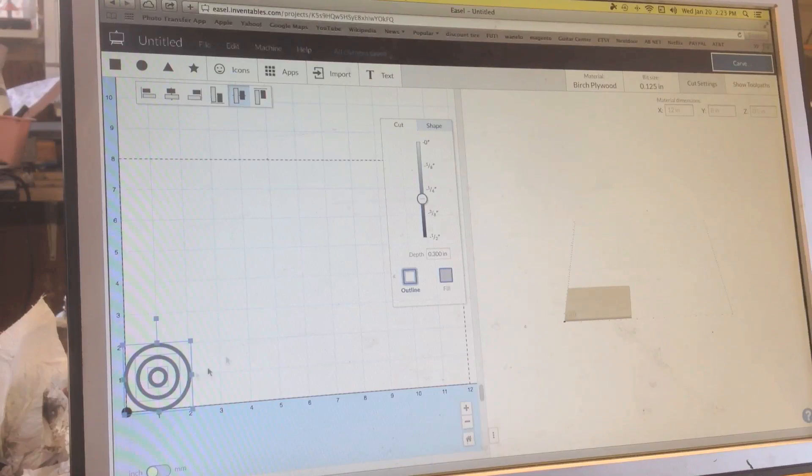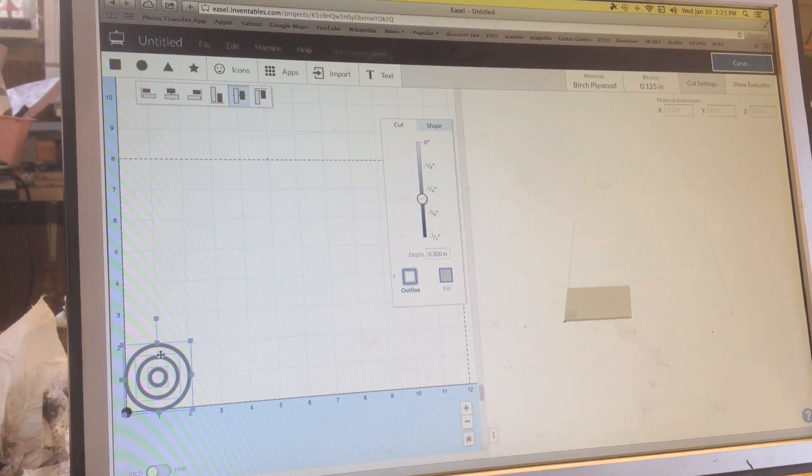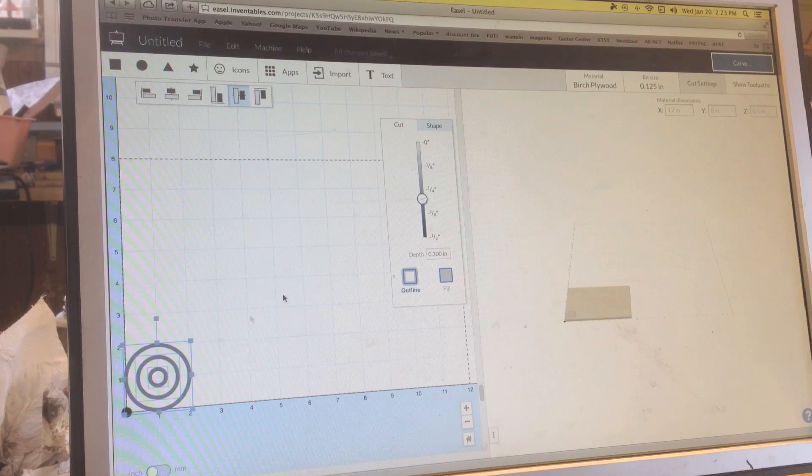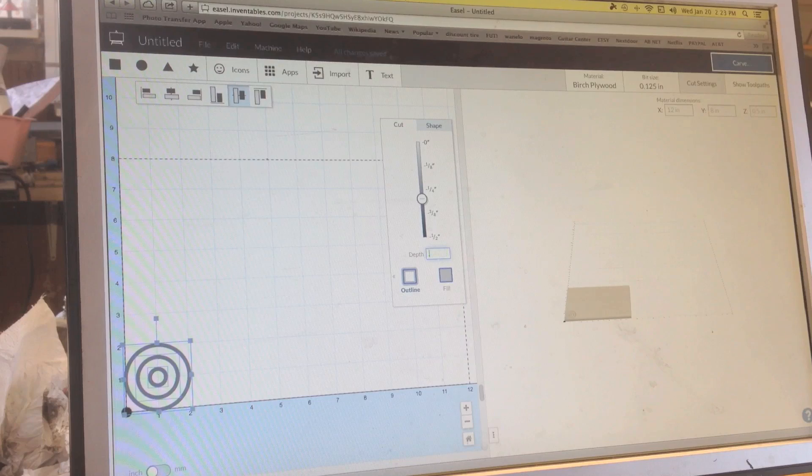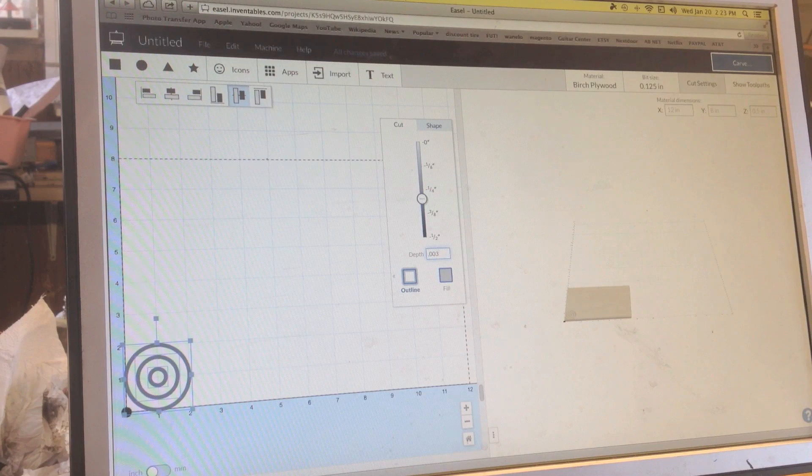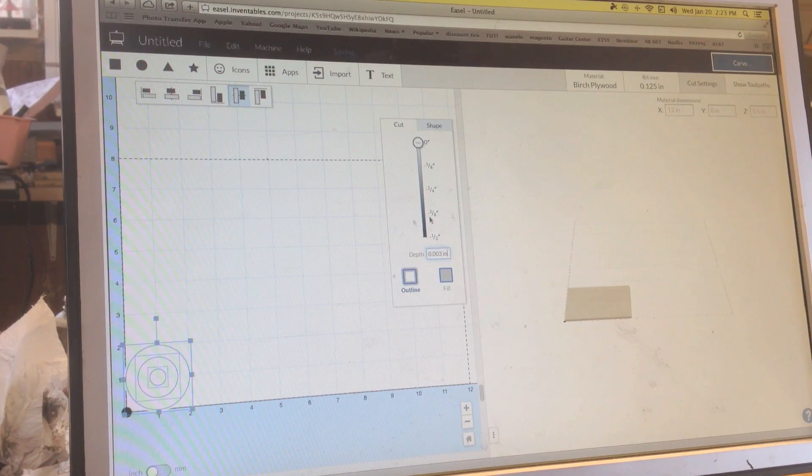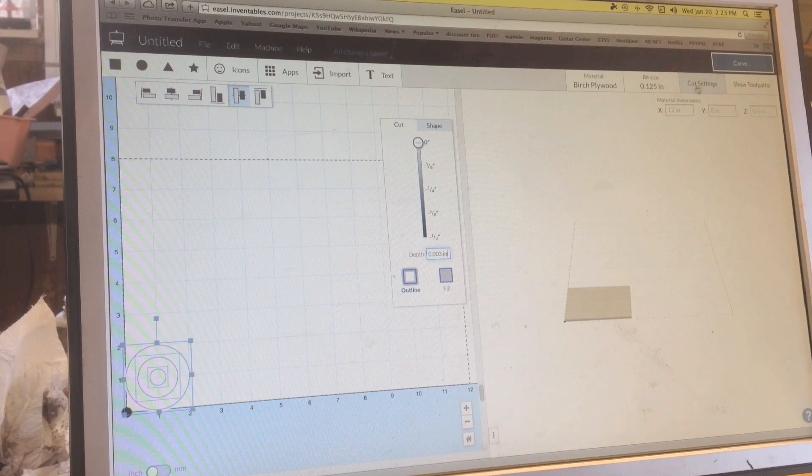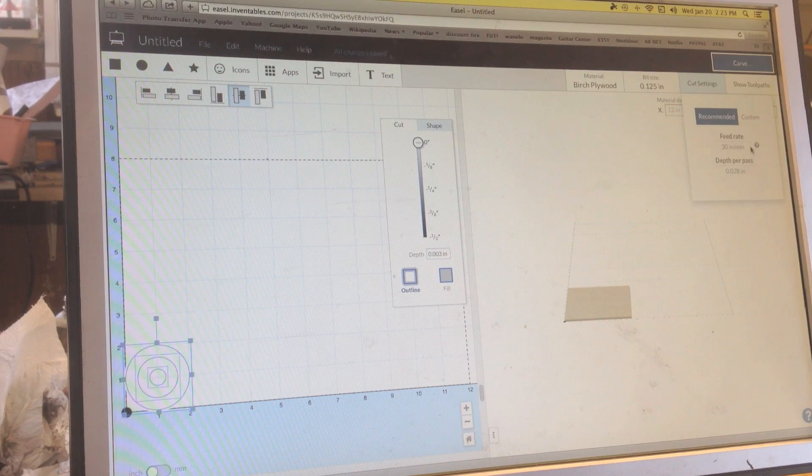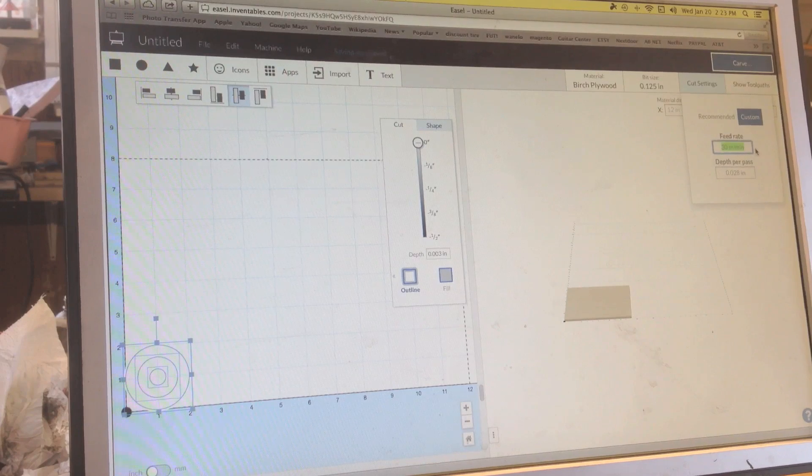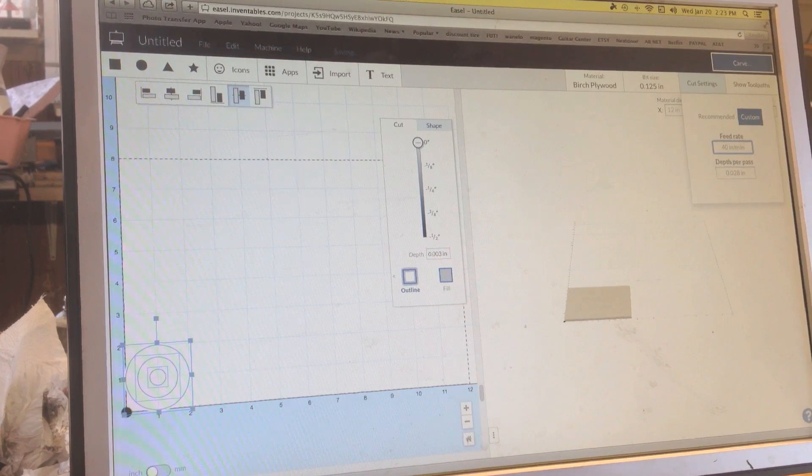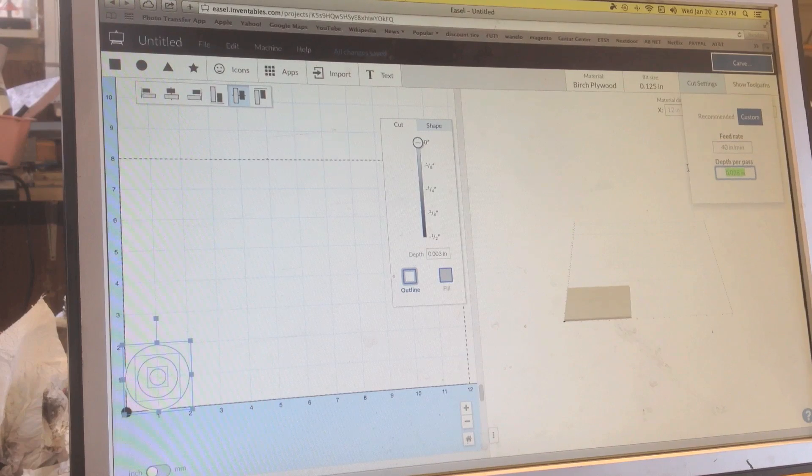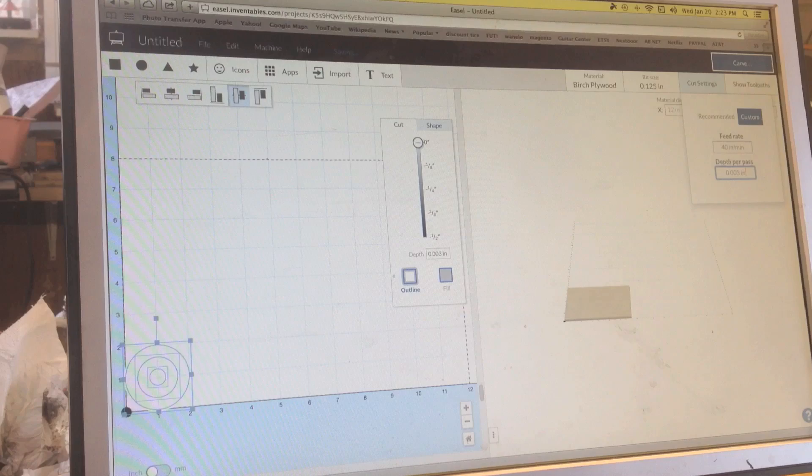Okay, guys. Let's start with something simple here. I'm just going to do three circles like that. And my depth is going to be three thousandths of an inch. Basically, I don't want this thing to move. And over here in my cut settings, I'm going to do a feed rate of 40 inches per minute. And that's from experimenting. And my depth per pass is going to be also three thousandths of an inch.